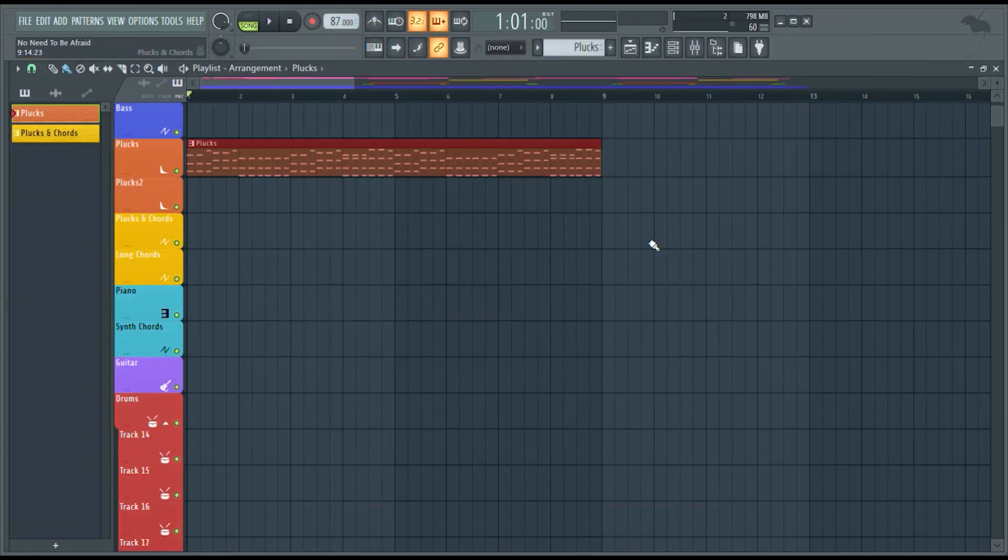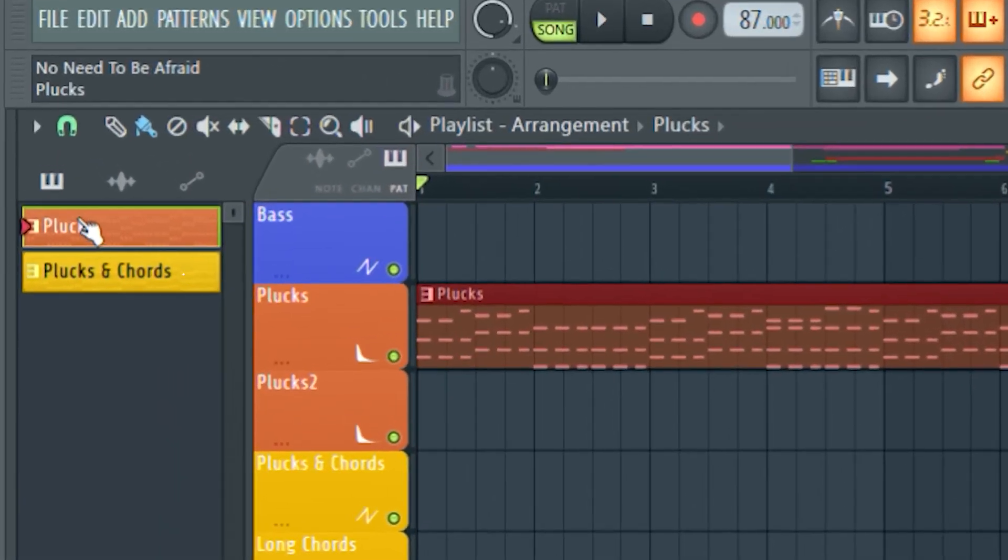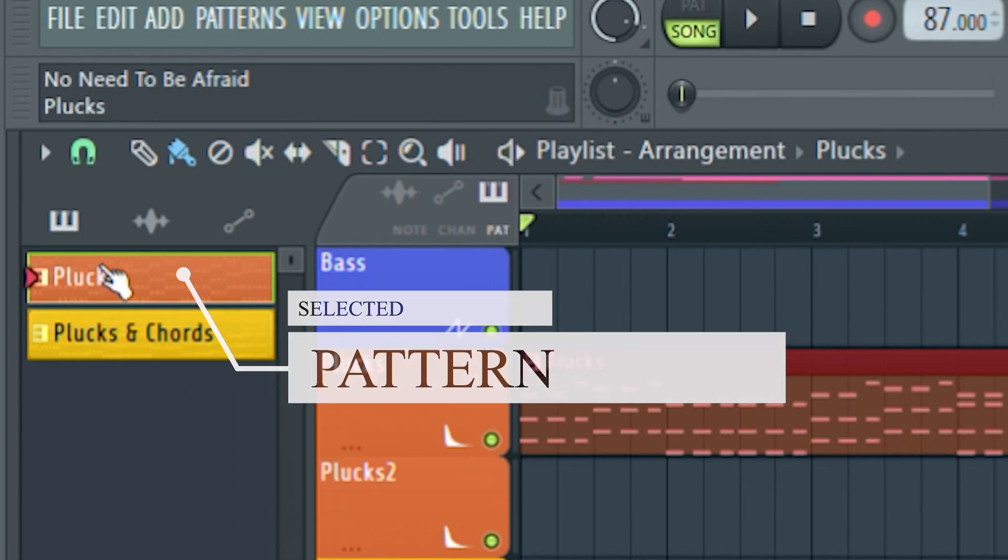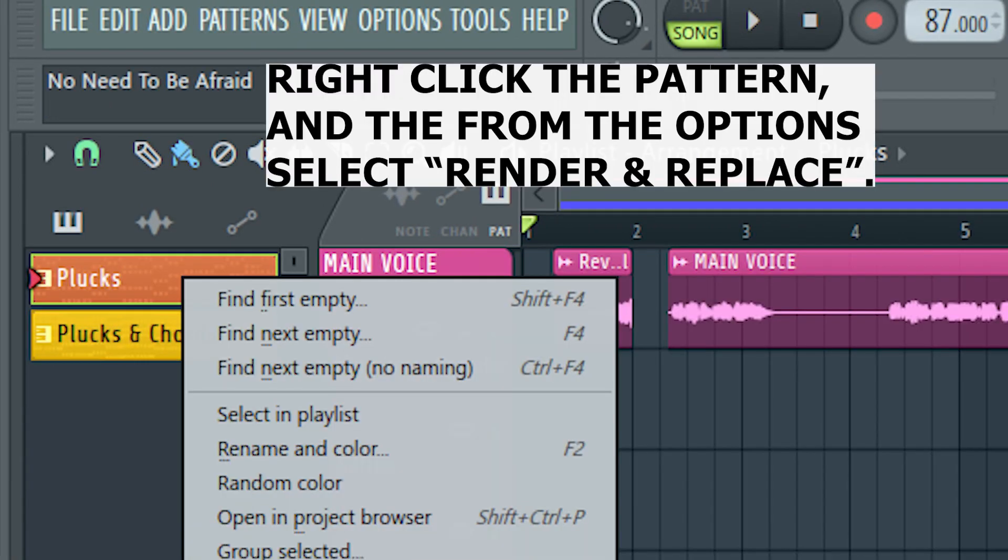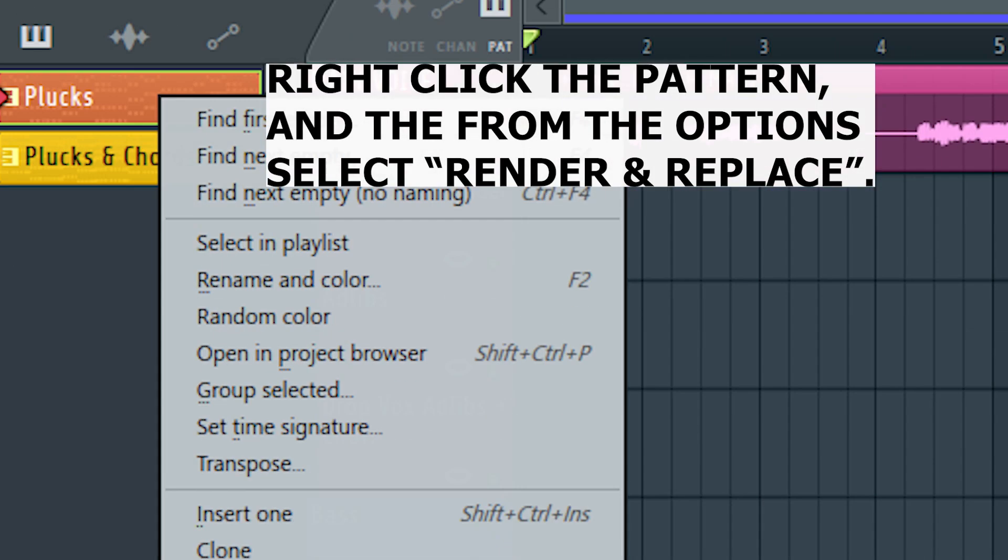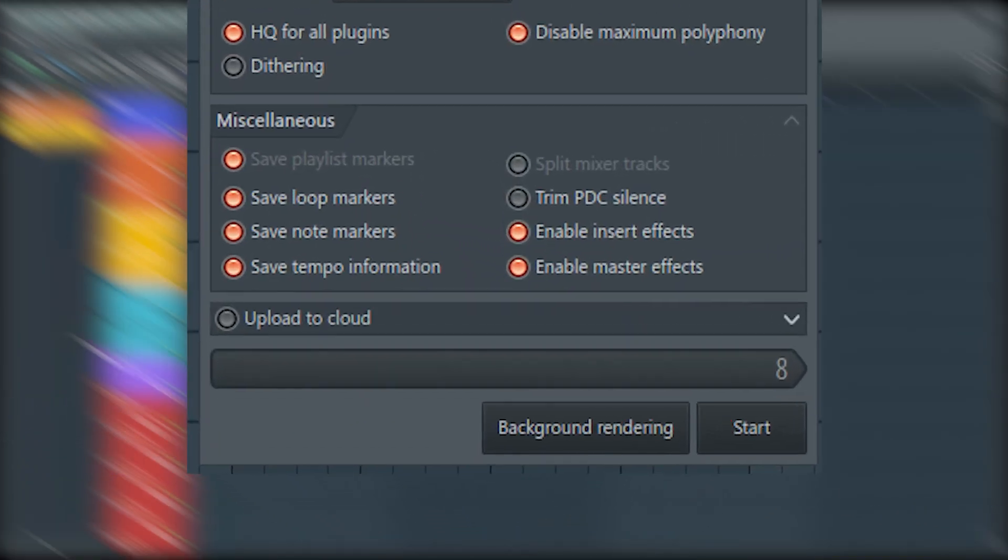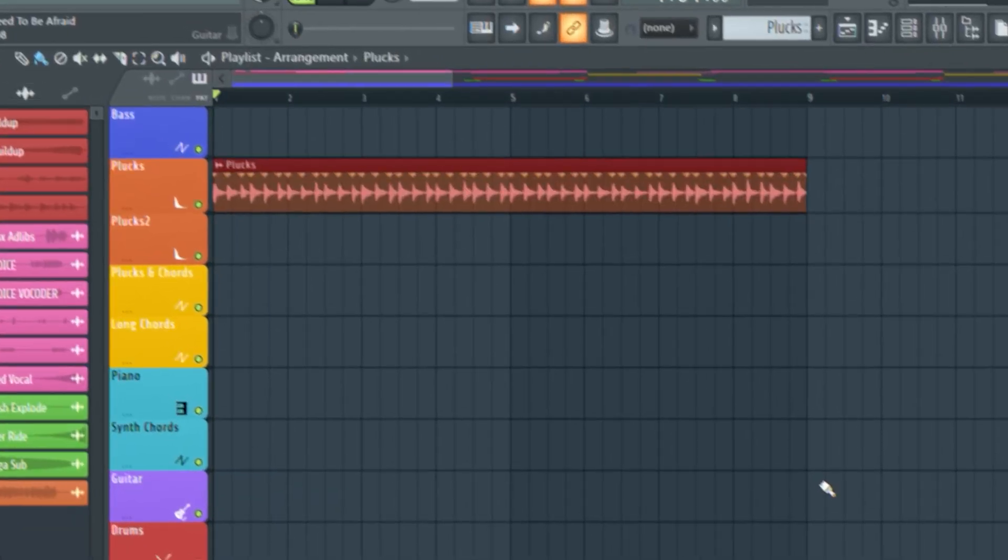Next step is another way of rendering the patterns, this is a simple method for beginners. First, select the MIDI pattern that you have to replace. Right click the pattern and from the option select render and replace. And from the pop-up menu press start to render. And that's it.